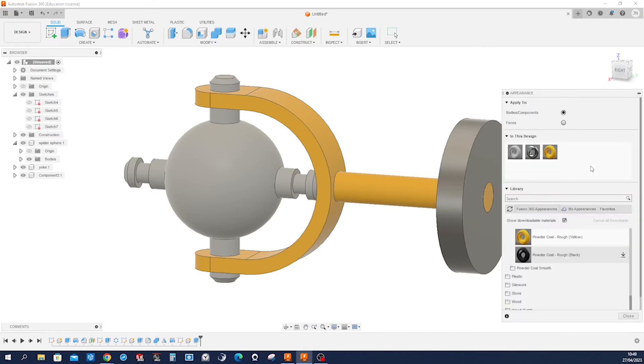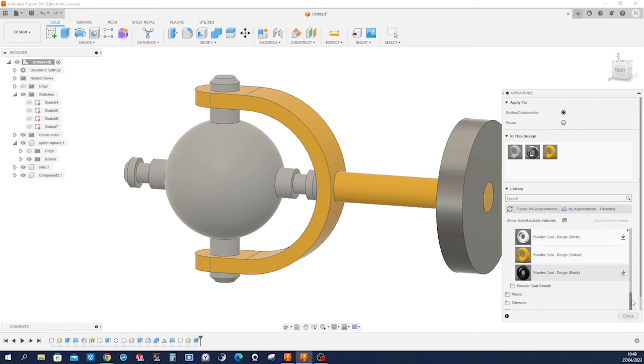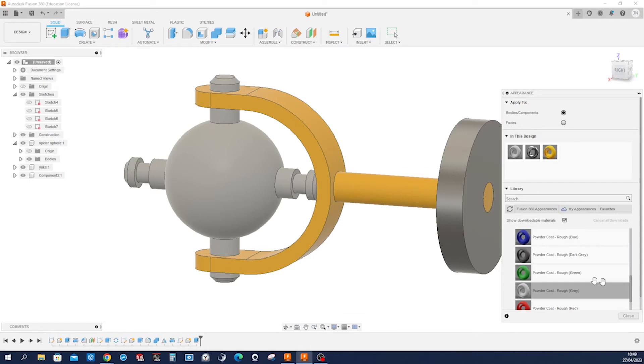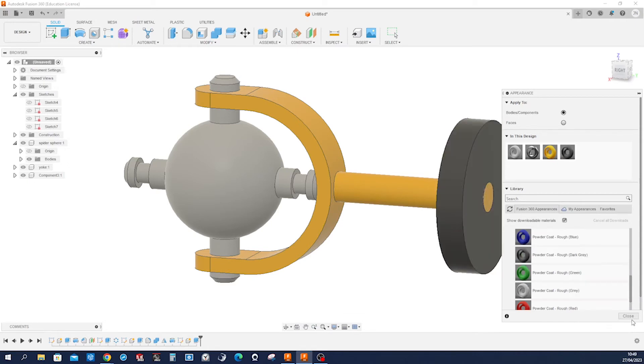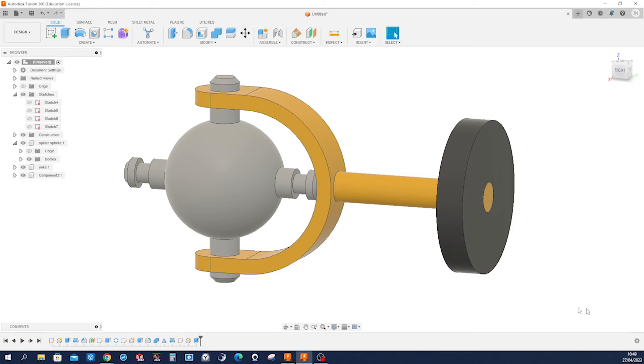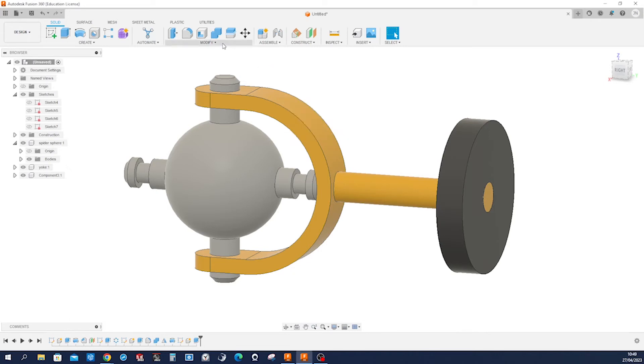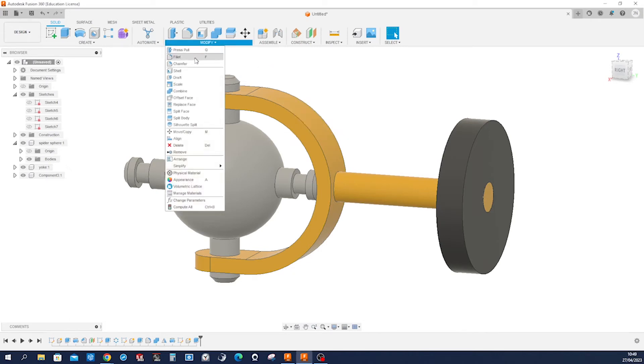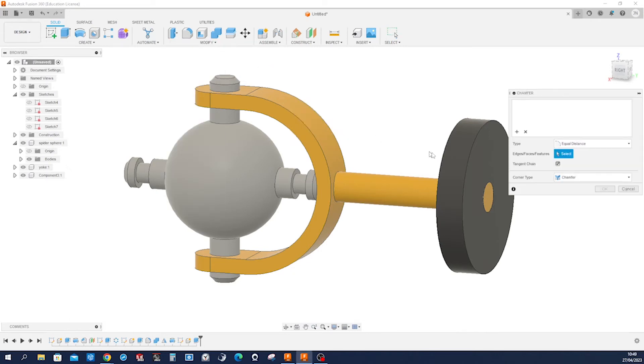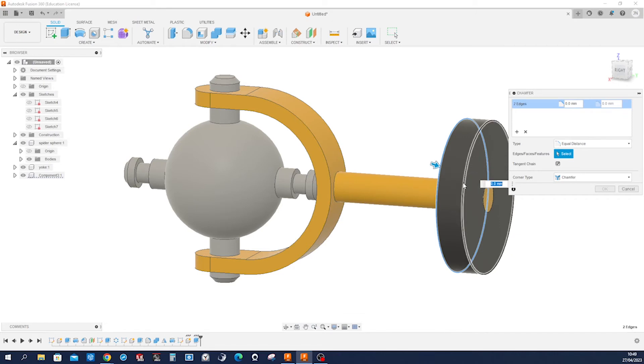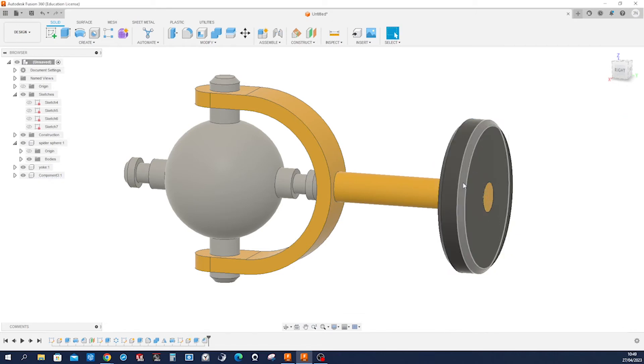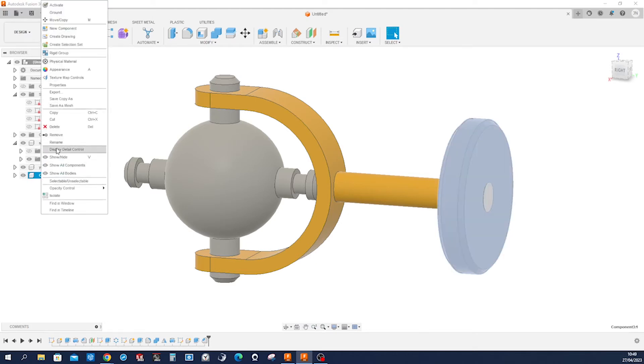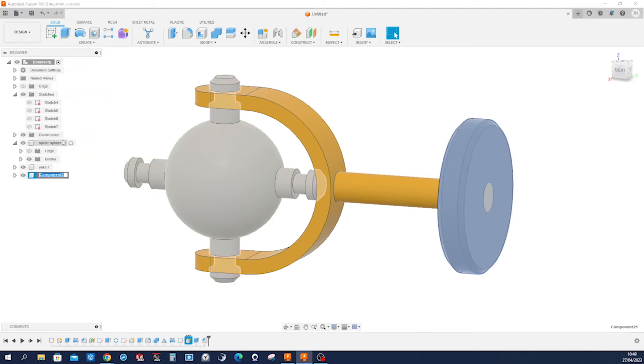Okay, let's apply some different appearance to that, maybe that powder coat rough dark gray. Give that a chamfer of that edge, that one, four millimeters. All right. Rename that disk.